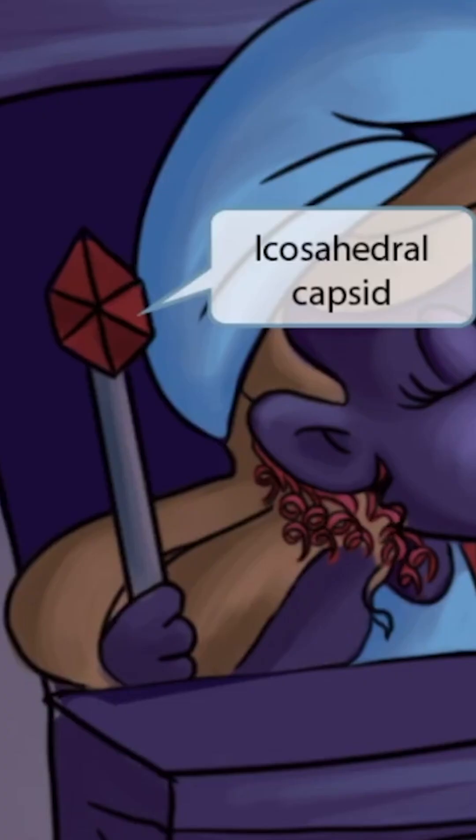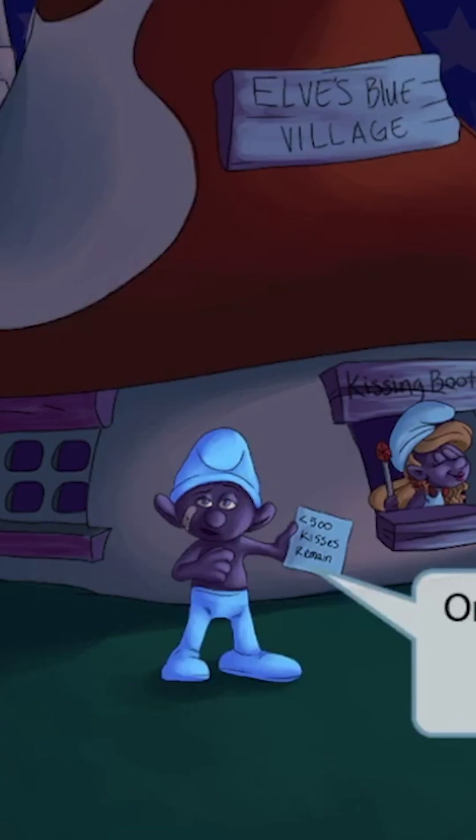Now this girl also has this gaudy cane with a gem on the top of it. Look at the size of that rock. Well, that ornament has an icosahedral shape to it. This represents the icosahedral shape of the EBV capsid. So icosahedral gem for icosahedral capsid.